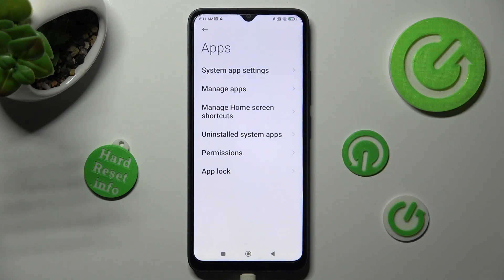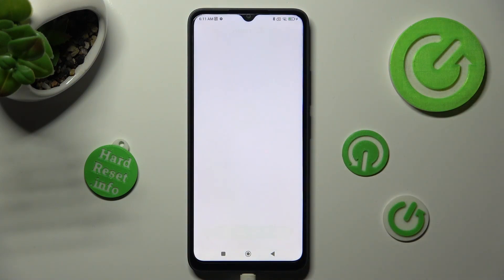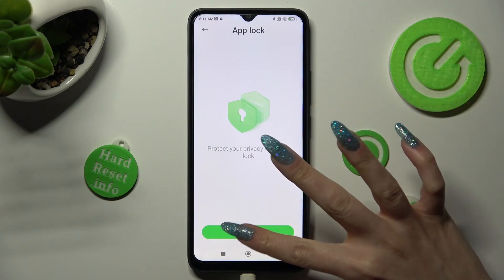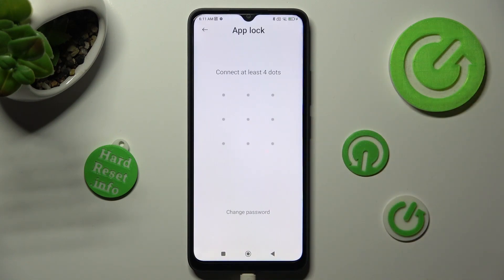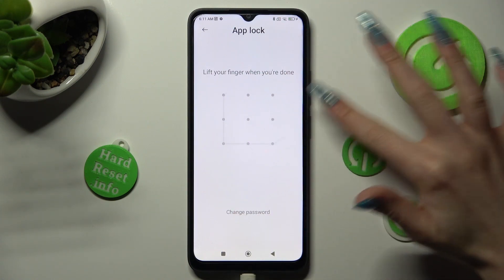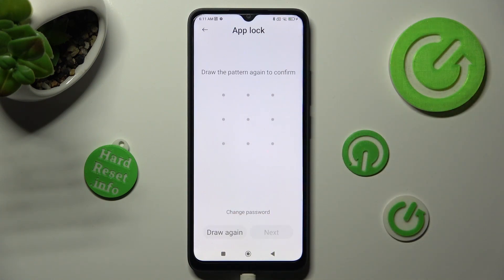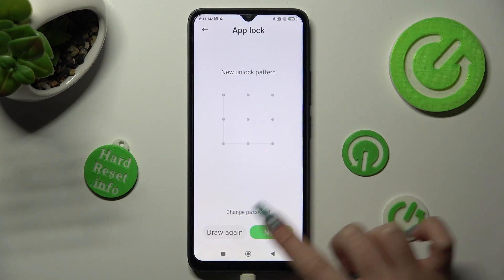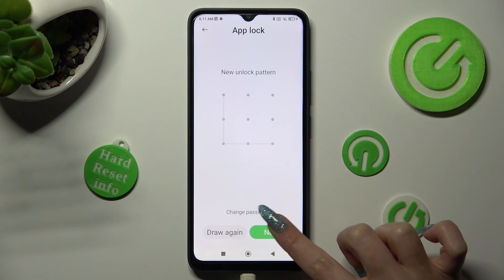Following that, click on app lock and tap on turn on. Now create your pattern that you will use to unlock your apps, then repeat it in order to confirm it and tap on next at the bottom right corner.